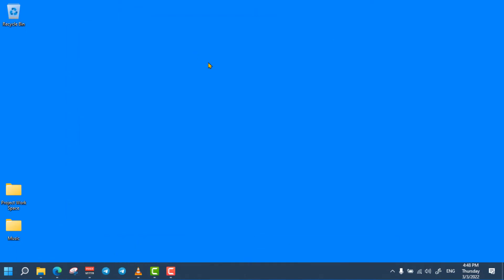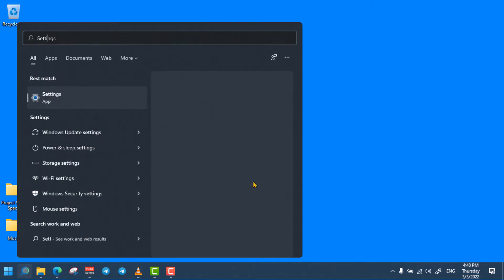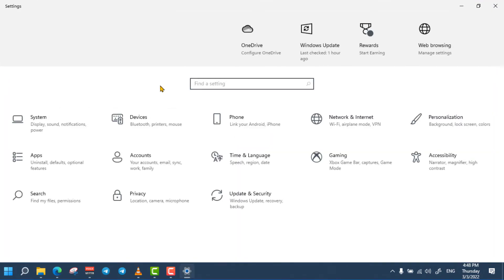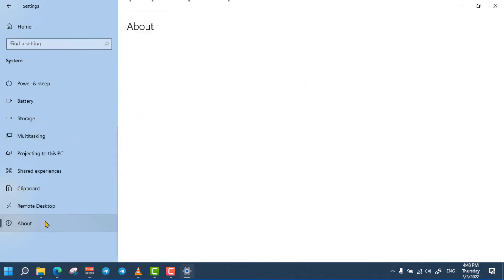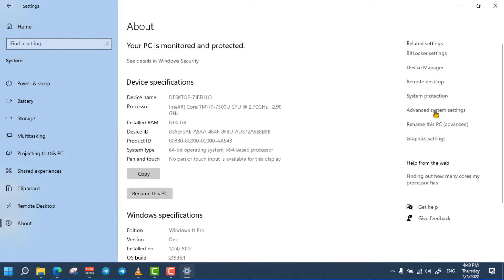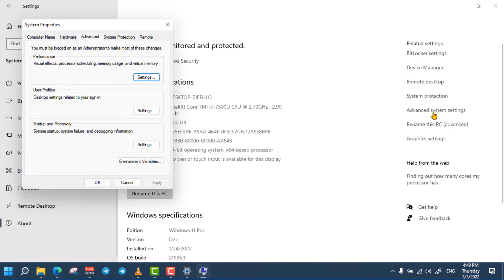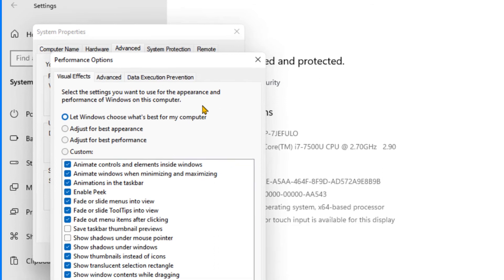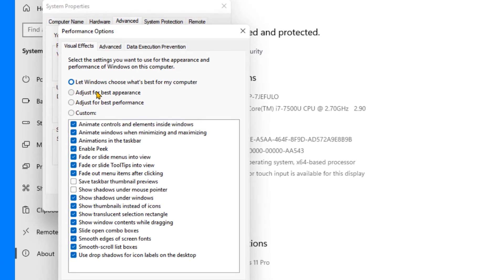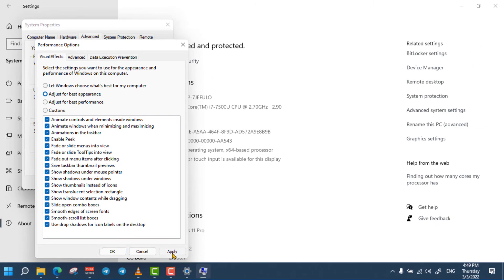The next method is disabling unnecessary visual effects, as they lower your computer processor speed. To do so, click on the search bar and search for Settings and open it. From the Settings option, select System, then click on About and select Advanced System Settings. From the System Properties tab, select Advanced. From the Performance option, select the Visual Effects tab, then select Adjust for Best Performance. Click on Apply and click on OK.